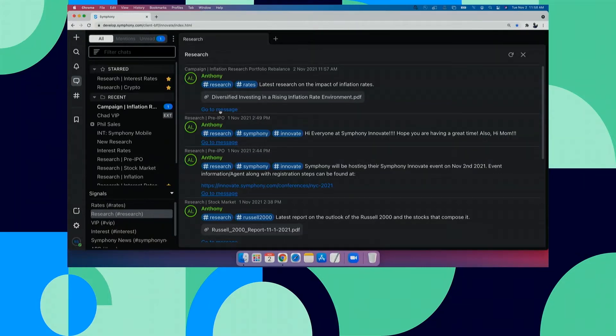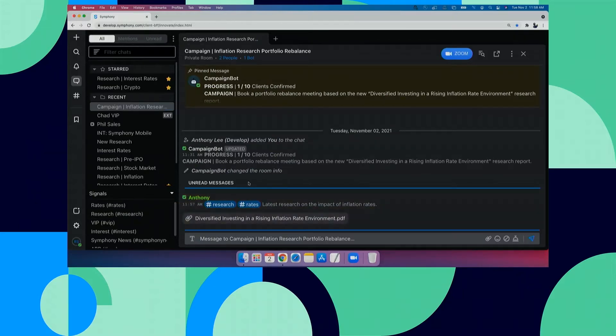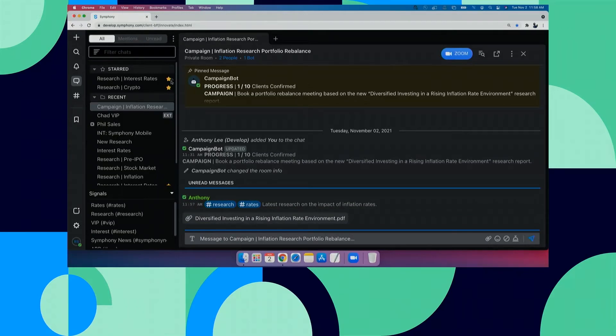Now, here you can see that there is some new research that has been posted on inflation rates. And I need to use this for my client conversations to discuss impacts on any of their portfolios and their balances. And at the top of the room, we also see that there is a related campaign to book portfolio rebalanced meetings with our clients.